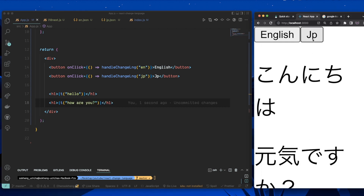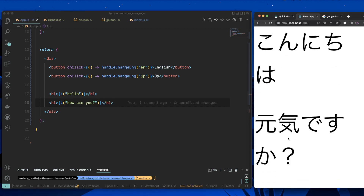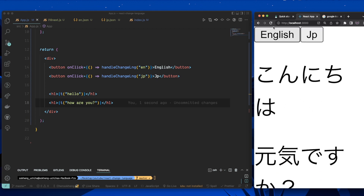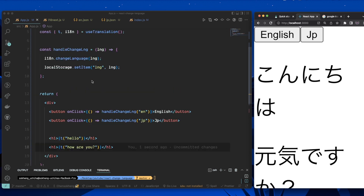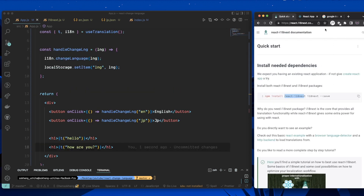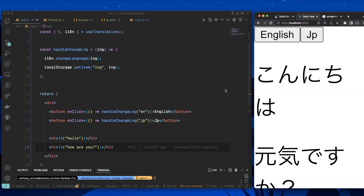Clicking JP now translates both lines. That's pretty much it for this video. You can read more in the documentation — I'll leave the link in the description. I hope you learned something. If you have any questions, ask in the comments. Thanks for watching.